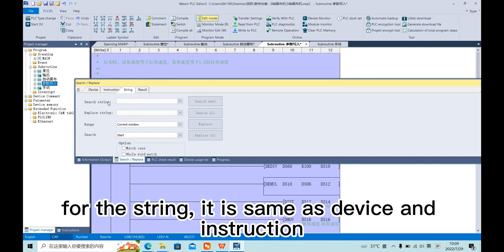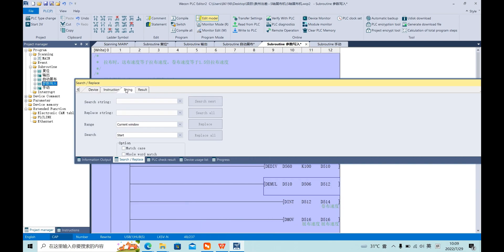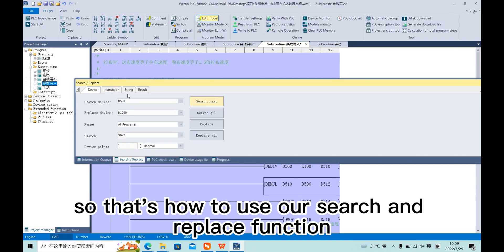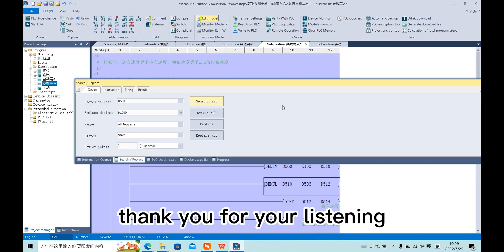For any string, it's the same as device and instruction. So that's how to use our search and replace function. Thank you for listening.